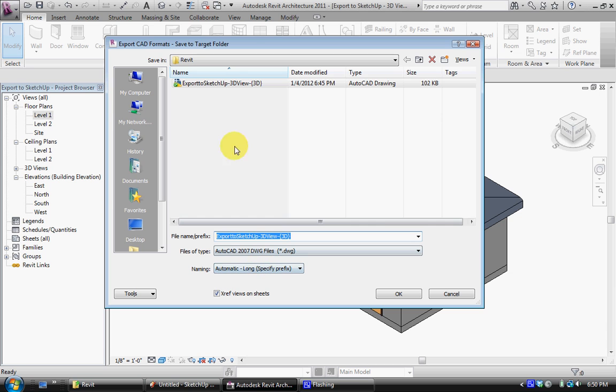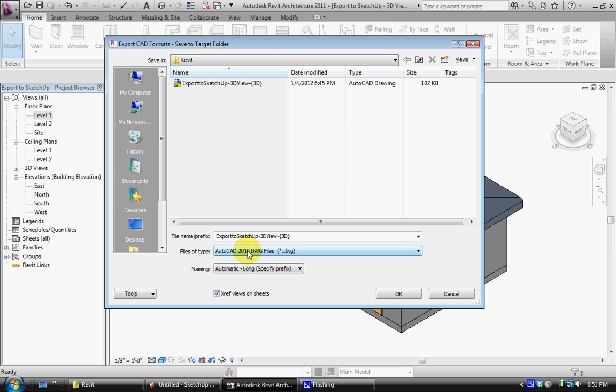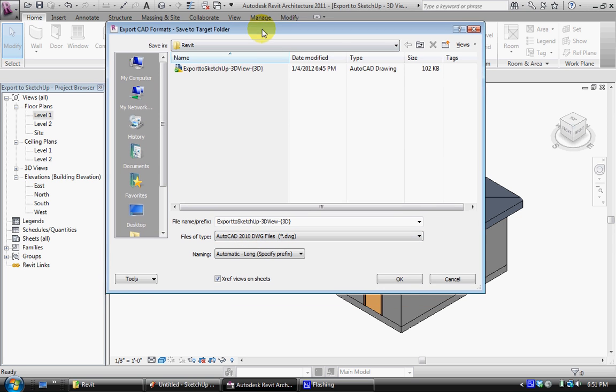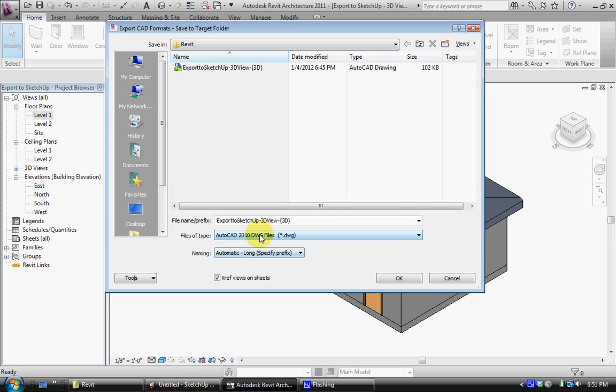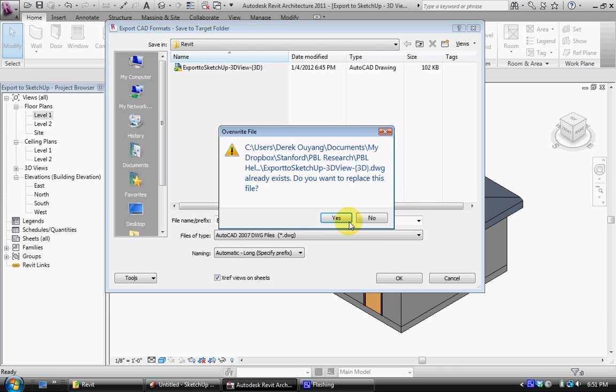When you're trying to make the file, earlier versions of SketchUp can't open AutoCAD 2010, which is probably what it will be set to on automatic. So if you want to change it to 2007 and save this version of AutoCAD.